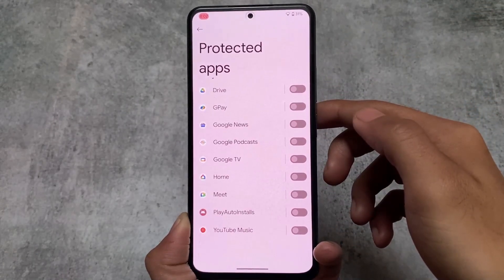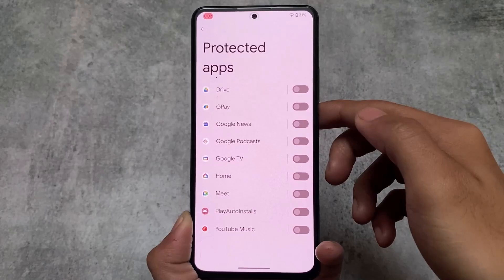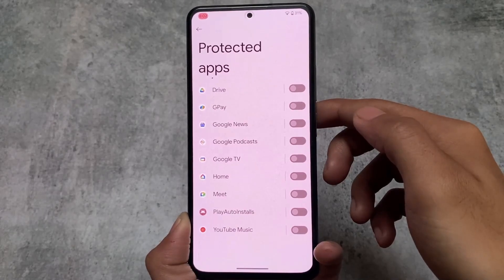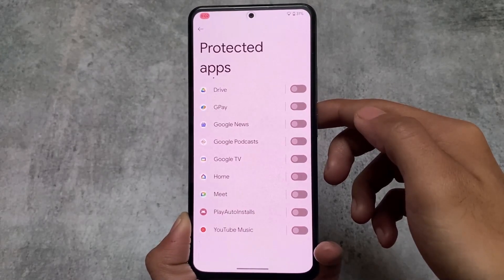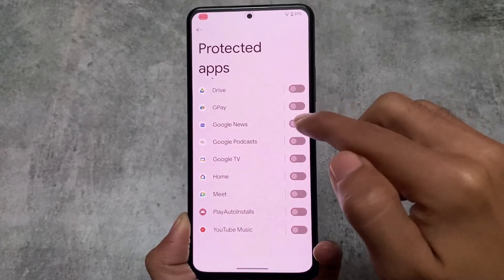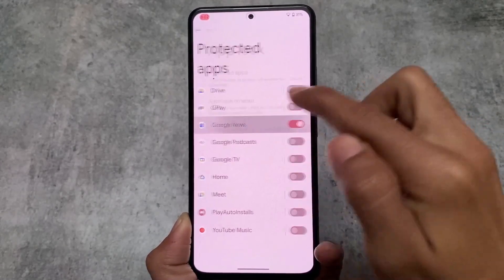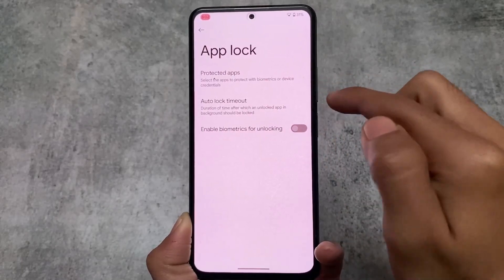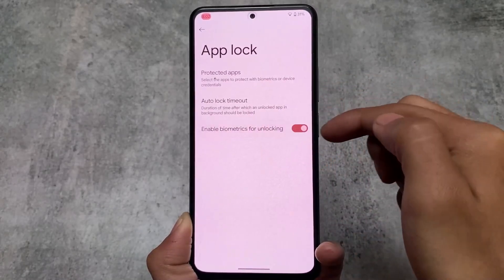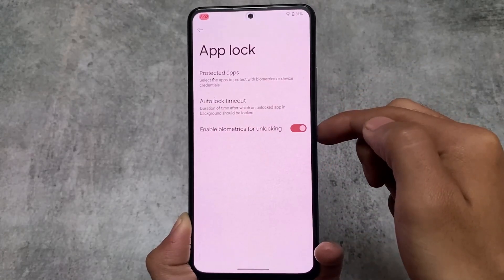Another feature is App Lock. Yes, App Lock is finally included in Cherish OS on Android 13. Not many Android 13-based custom ROMs have the App Lock feature, but this custom ROM does.